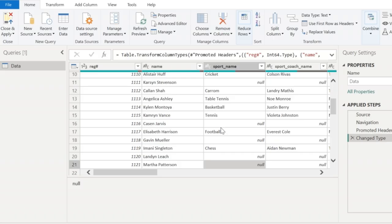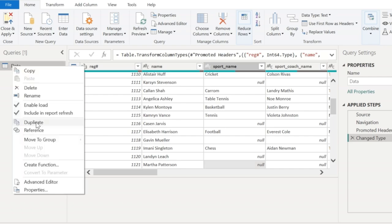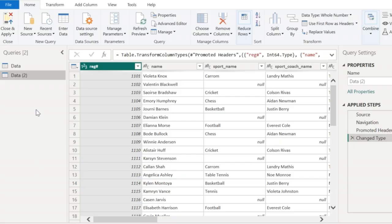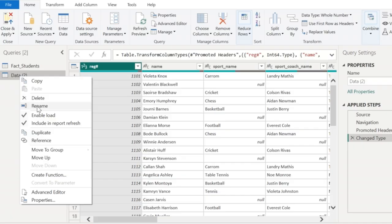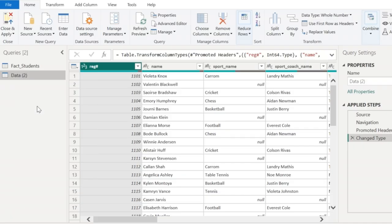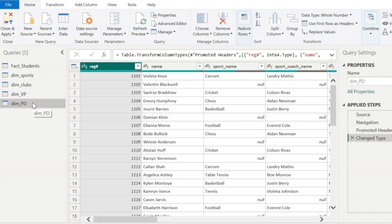So we are going to split this single table into one fact table and multiple dimension tables. For that purpose, I am going to create duplicates of this particular table. I am going to rename this to fact_students because this is going to be my fact table, and the duplicate copy is going to be a dimension table. I will have dim_sports. Now I have got five copies of the same data.